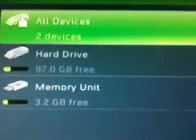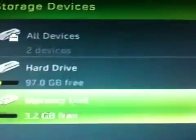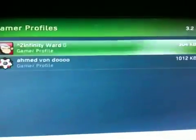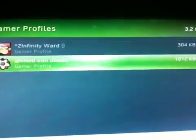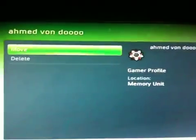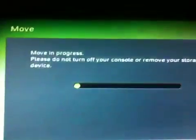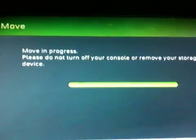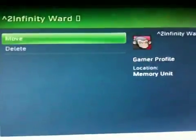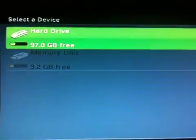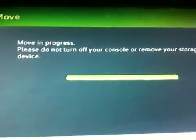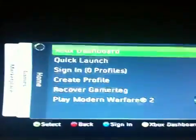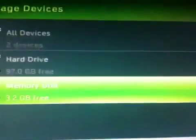Okay, you go to memory, and then you go to memory unit, and then gamer profiles. And then you move both of them. So move to your hard drive. And then you can go out of this.